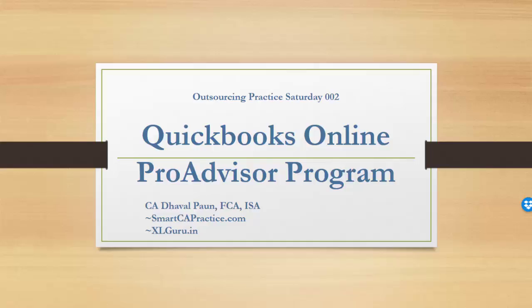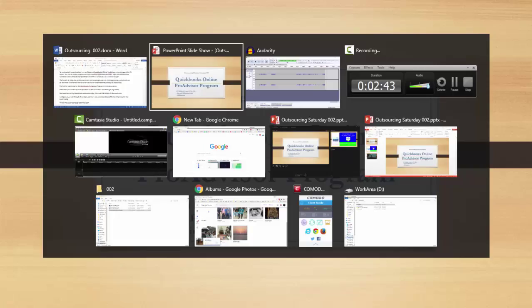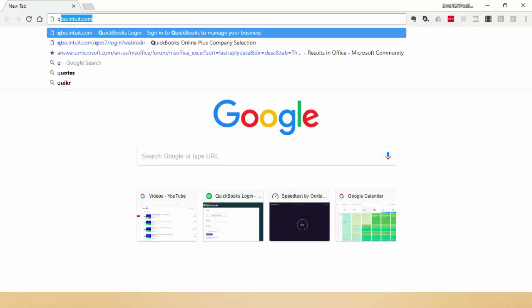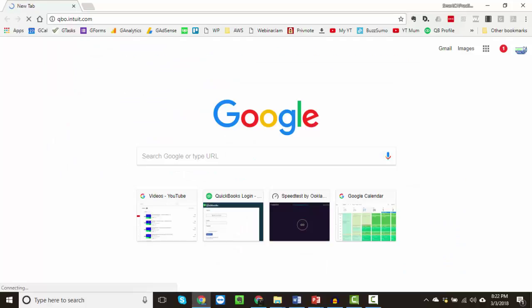Once you get registered and create your login, the usual link to log in is qbo.intuit.com. I will give you a walkthrough of my QuickBooks Pro Advisor login — so it's qbo.intuit.com.